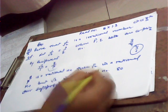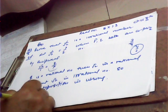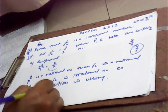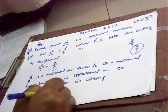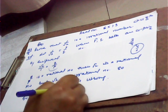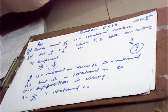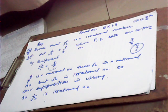Therefore, 1 over root 2 is irrational. Thank you.